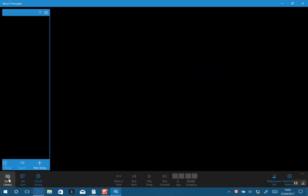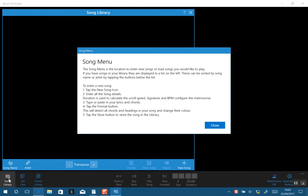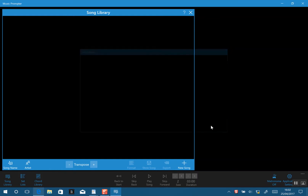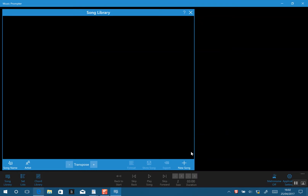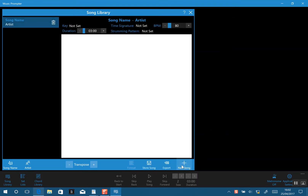We close this window and open the song library. We also get some brief instructions here on how to create a song, but I'll talk you through that now. We close that and we have an empty window, but we click New Song and instantly we've got a blank template of a song.